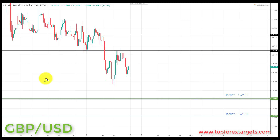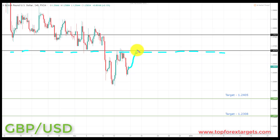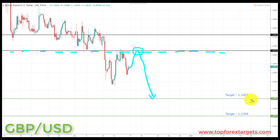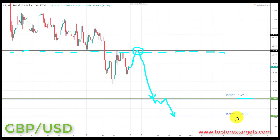The next pair we're going to look at is pound dollar. We start the week below a key area of broken support turning resistance at the 1.26735. If we can get a pullback and preferably a retest of broken support turning resistance at the 1.26735, this is going to be a great place to start looking for bearish formations and patterns. We're going to be looking at initiating shorts down towards target one at the 1.2405, and if we can get a break through here, down towards target two at the 1.2308.